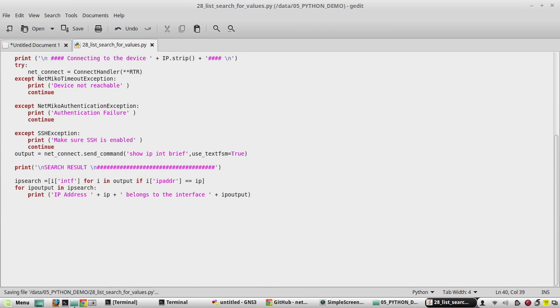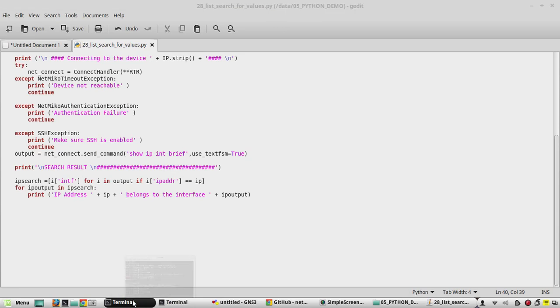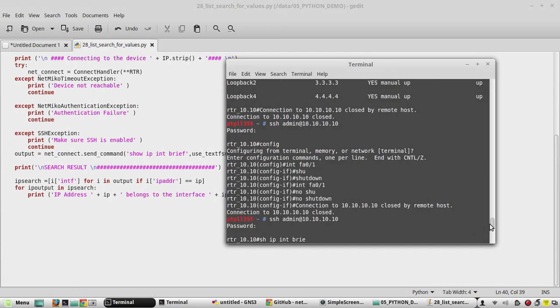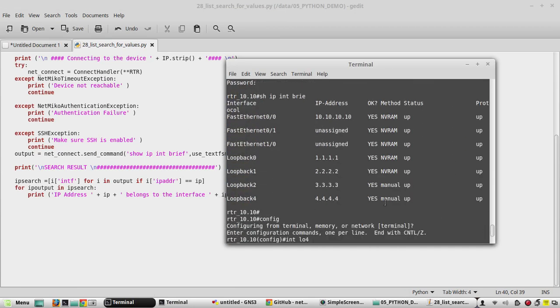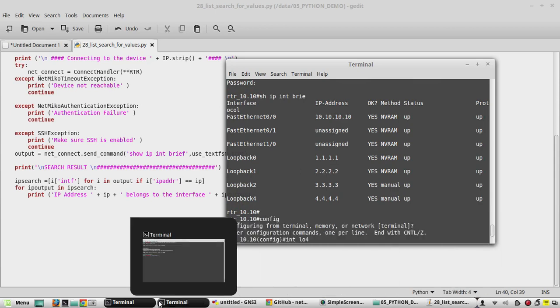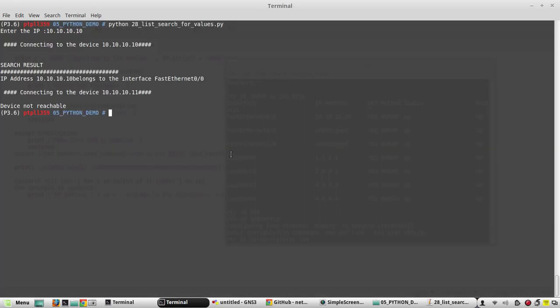Now if you want to see another interface IP, check some of the interface IP. We will give 2.2.2.2.